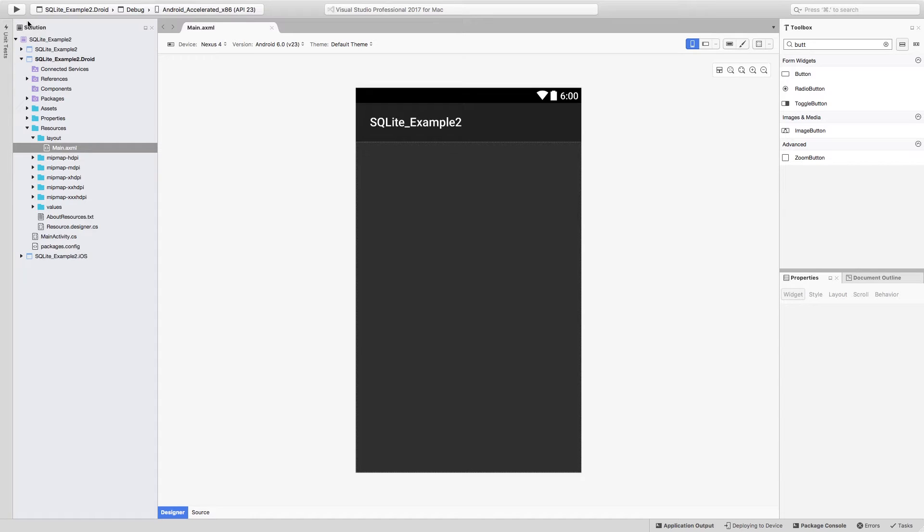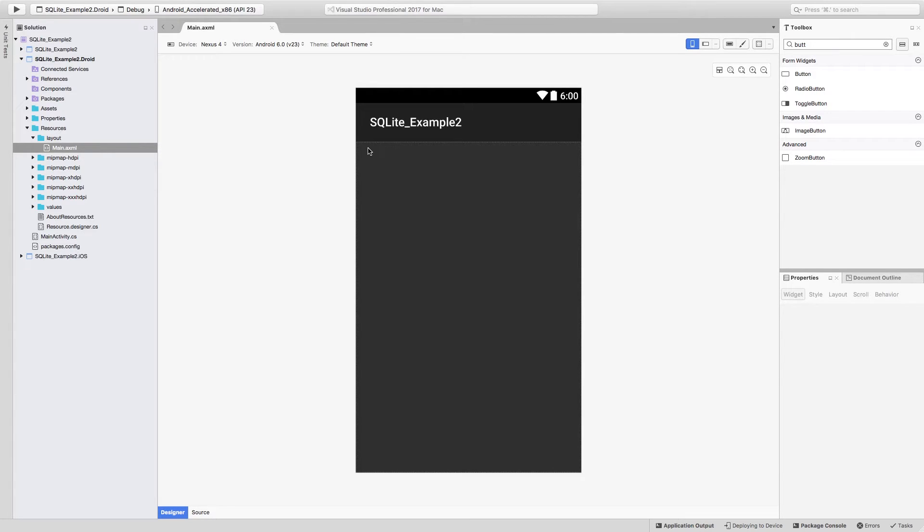So now that we have the code for us to be able to write to the database, and that we have the class that is going to be defining what we're going to be writing to it, let's go ahead and write the code inside of an Android project for us to actually be able to insert to that database using the method that we just added to the PCL.